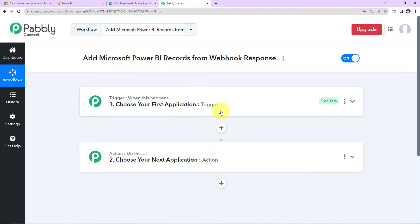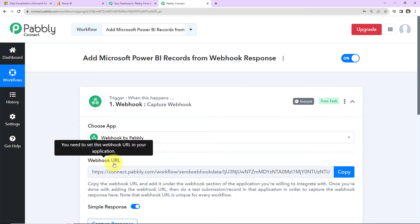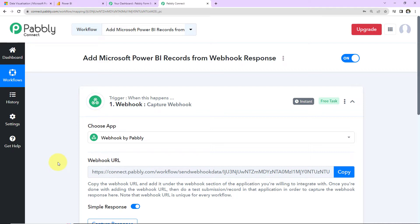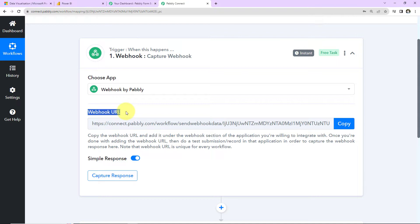Let's understand this with an example. Every time you want to purchase something and you swipe your card, you get a response on your SMS about the amount debited — that happens with the help of automation. In such a case, your trigger is the payment gateway and your action application can be any SMS sending application. In this use case, my trigger will be Webhook by Pabbly, a module that helps integrate applications not directly integrated in Pabbly Connect. It provides a Webhook URL that we add under the Webhook section of the application we want to integrate with.